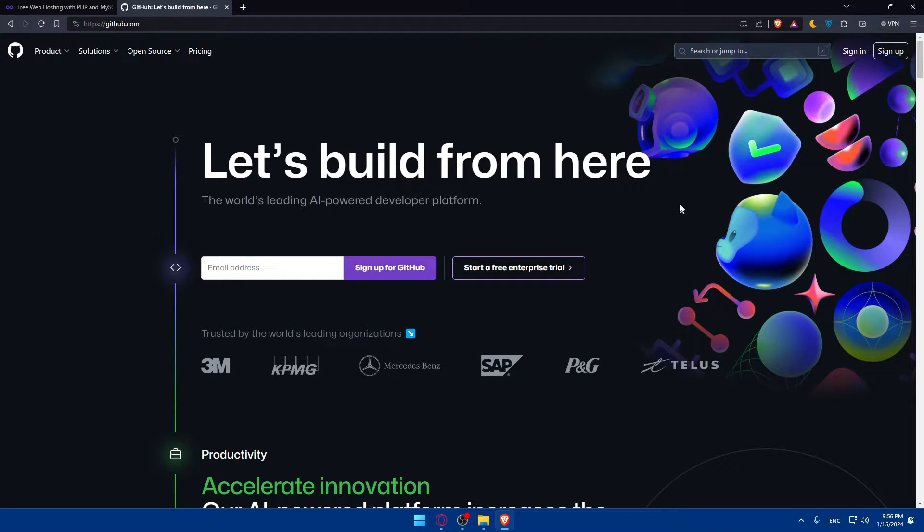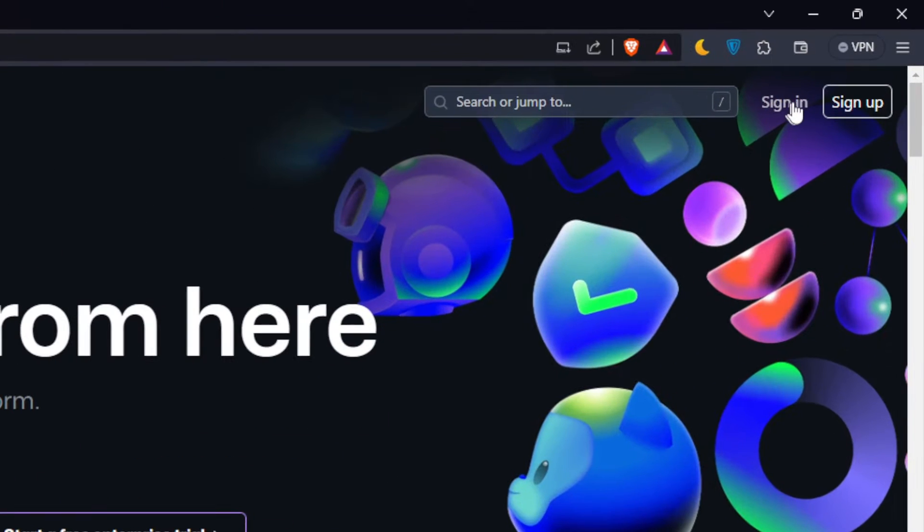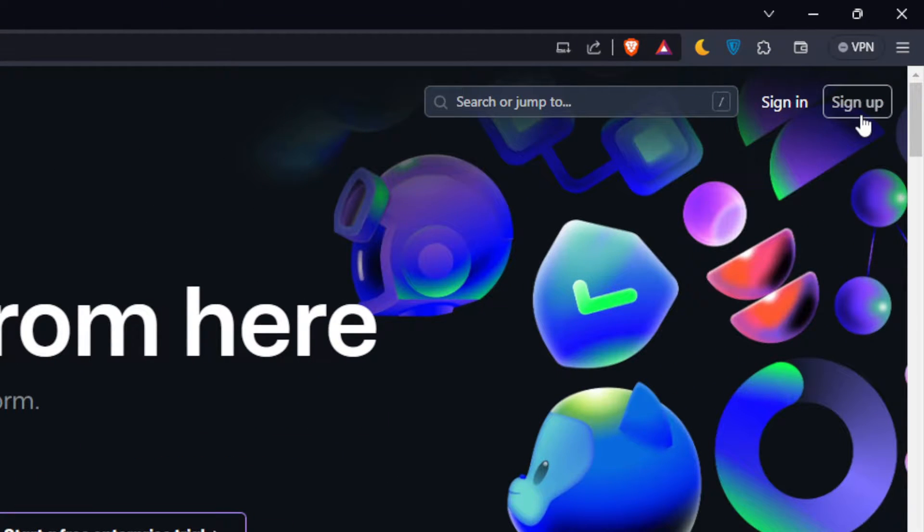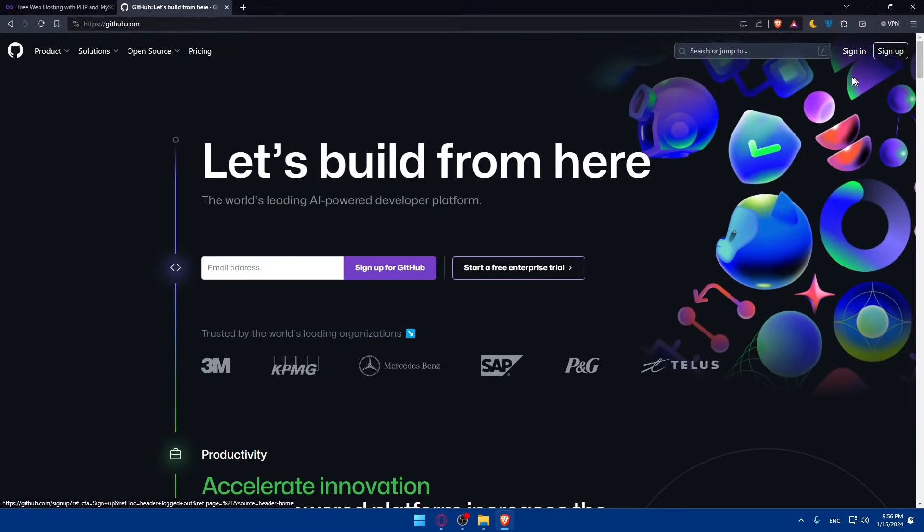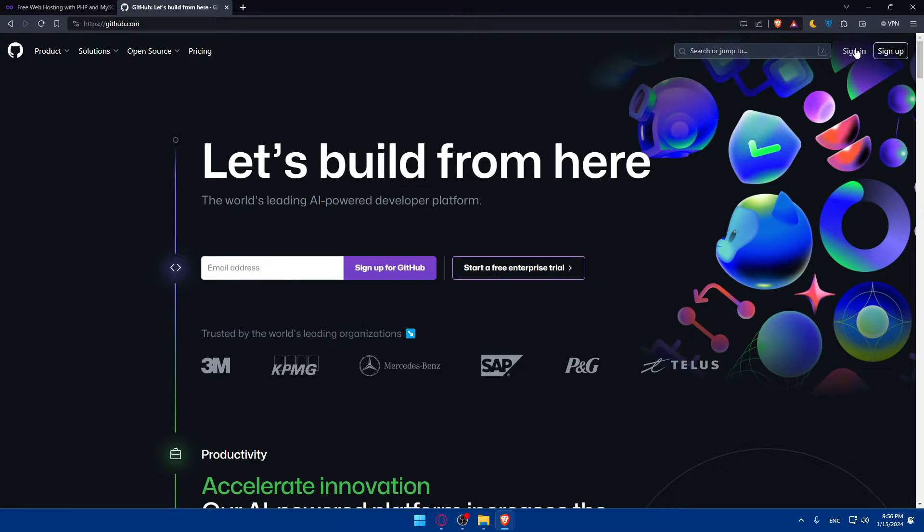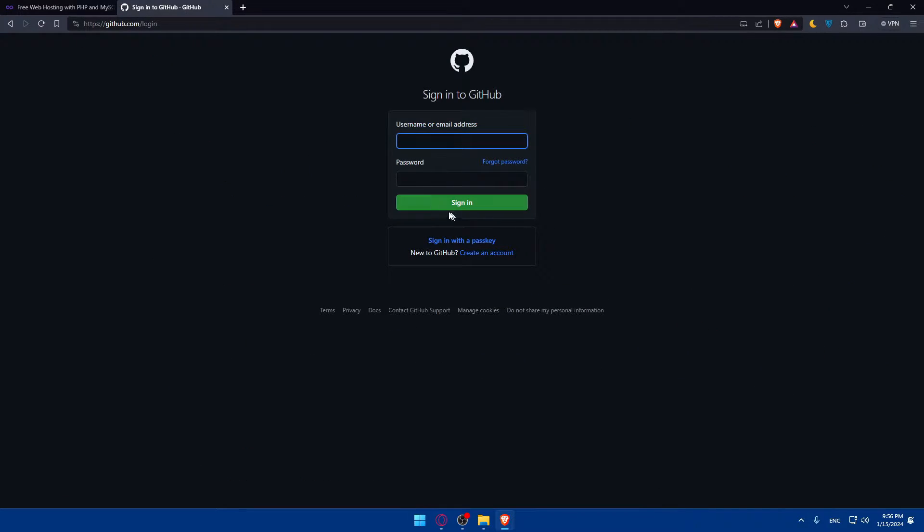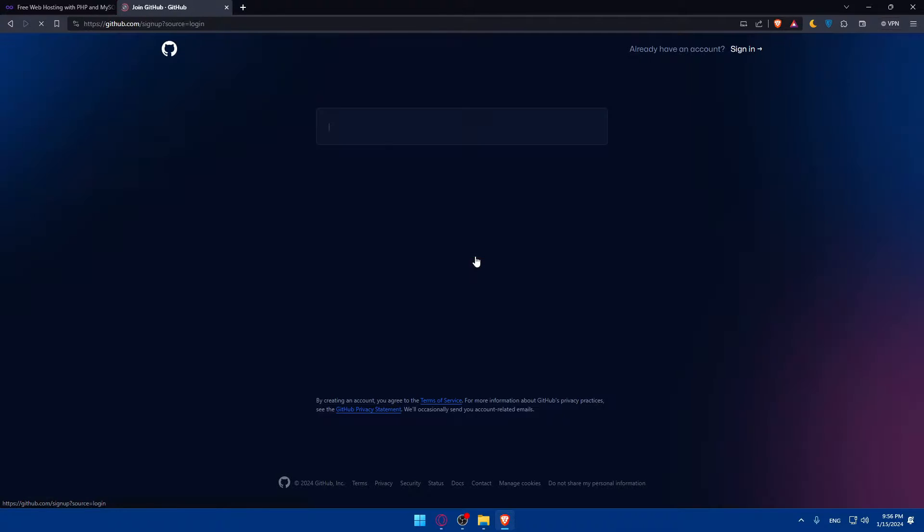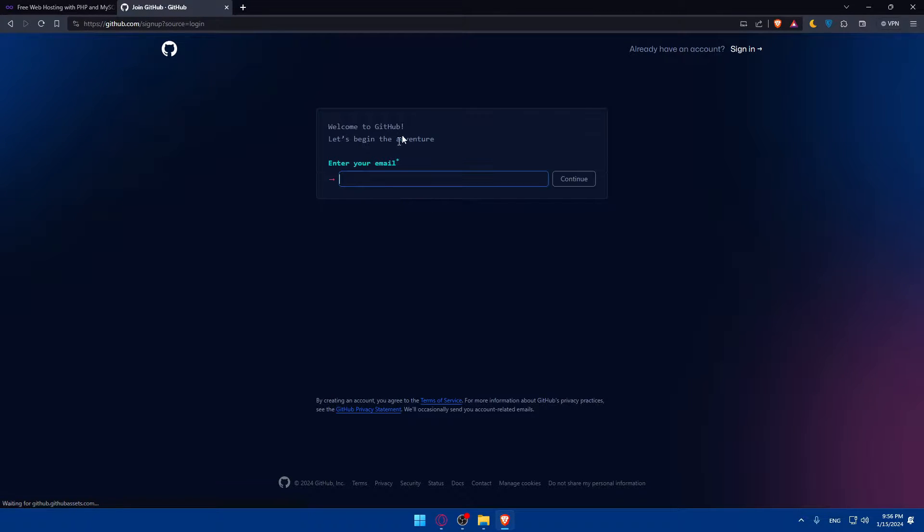This should take you into the home screen or main screen of both your cPanel provider and GitHub. So let's start with GitHub. Just go to the top right corner, click on sign in to sign in to your account if you have an account, and if you don't, click on sign up to create a new account.